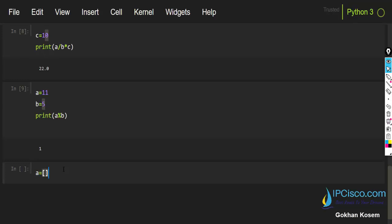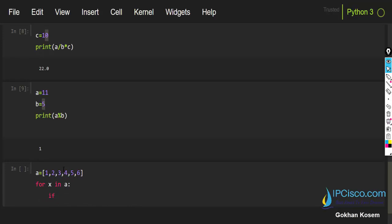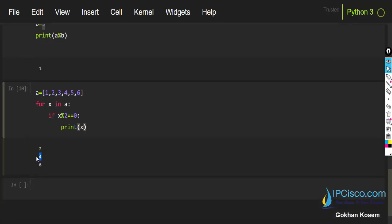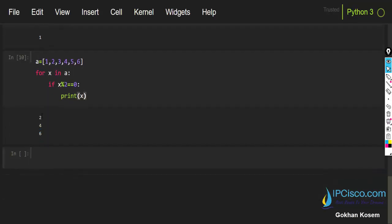We can use the modulo operator in more complex coding examples. For instance, let's print only the even numbers from a list. We write: for x in a, if x modulo 2 equals 0, print x. We are checking each item in the list, and if it divides by 2 with no remainder, we print it. As you can see, 2, 4, 4, and 6 are printed — these are the even numbers in the list.